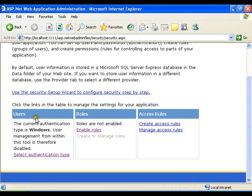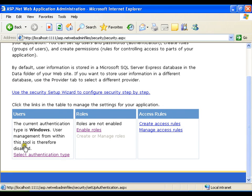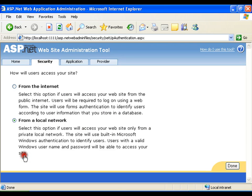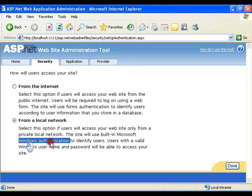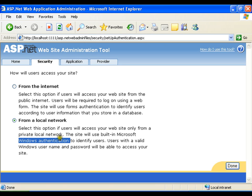So the first thing is I need to set authentication type. I will click on select authentication type. You see that by default it is set to Windows authentication. I need to change it to forms authentication.